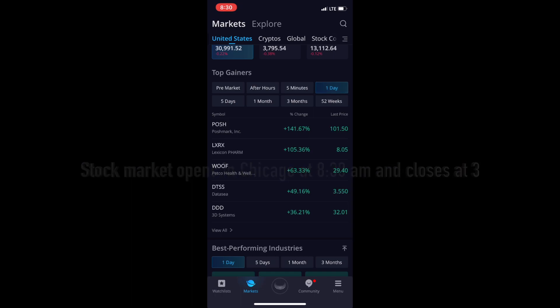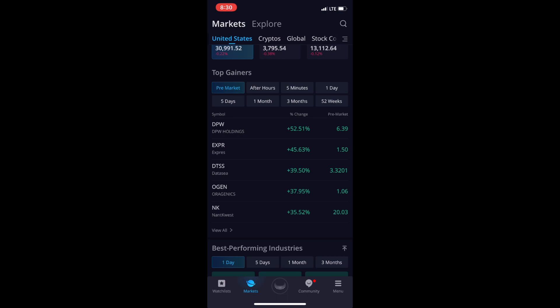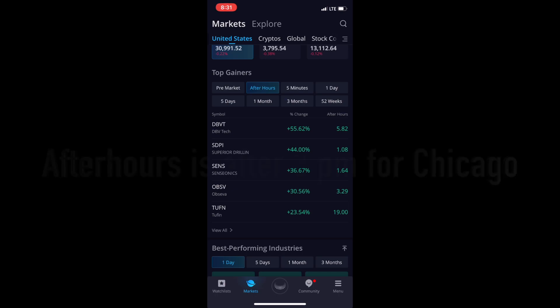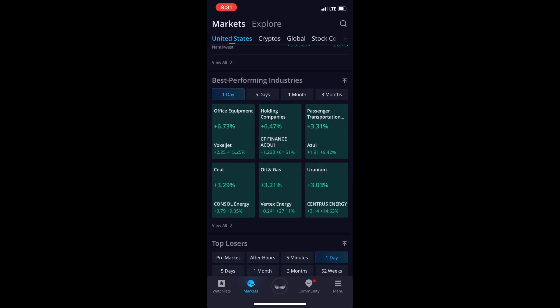—one day, five days, last month, last year. That's the top gainers. Pre-market is before the market opens, which is at 9:30 New York time — for us in Chicago it's 8:30. After hours I believe is 3:30 Eastern, but for us it's around 4:00.